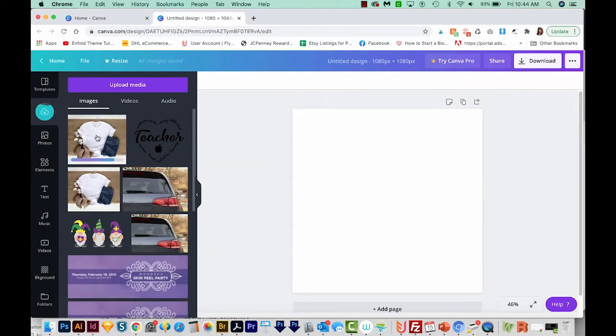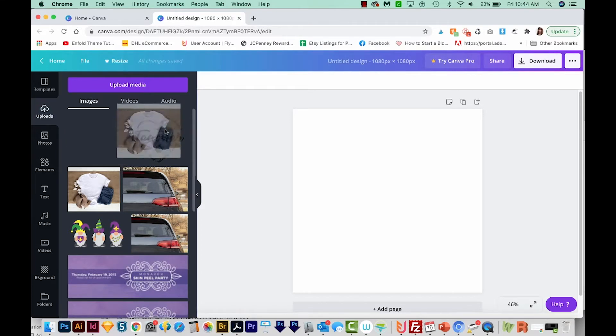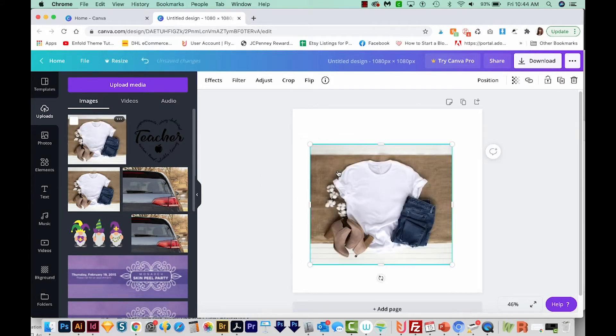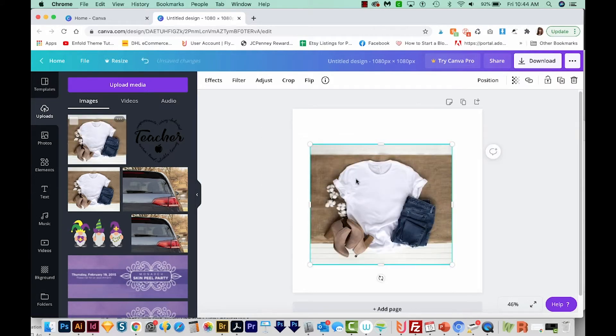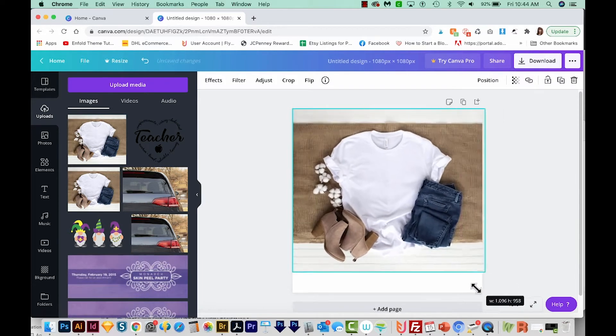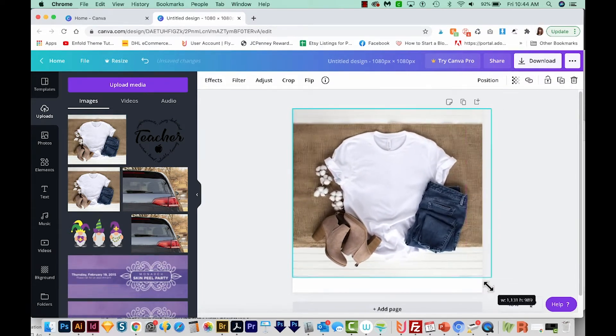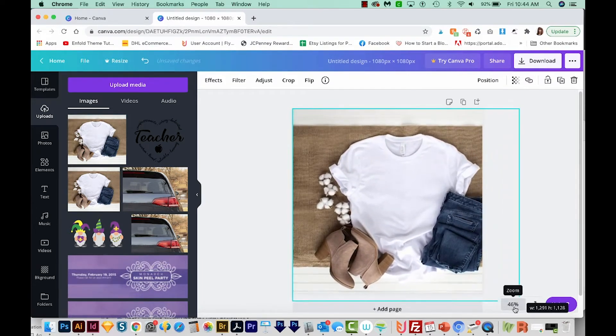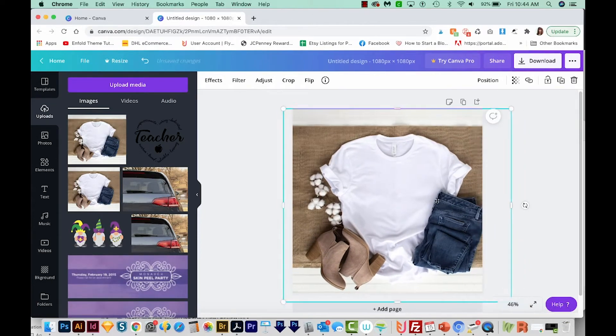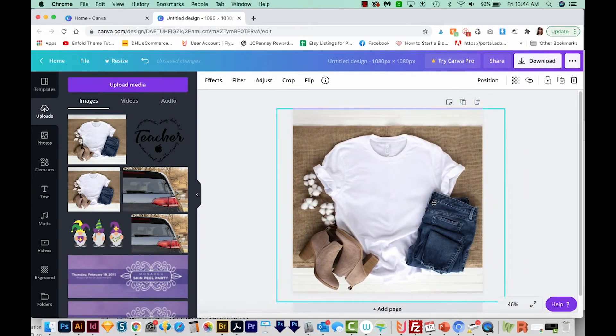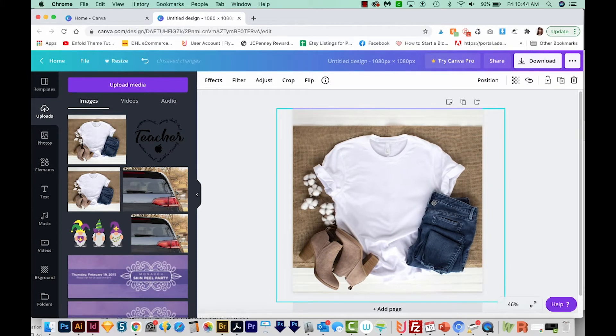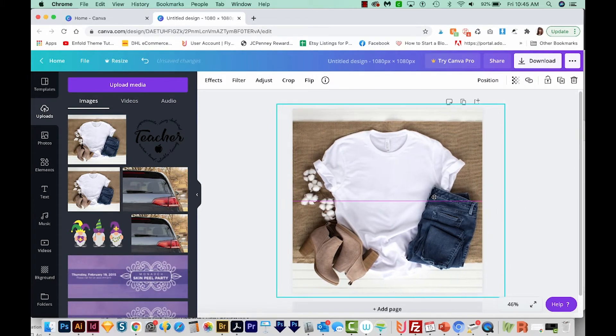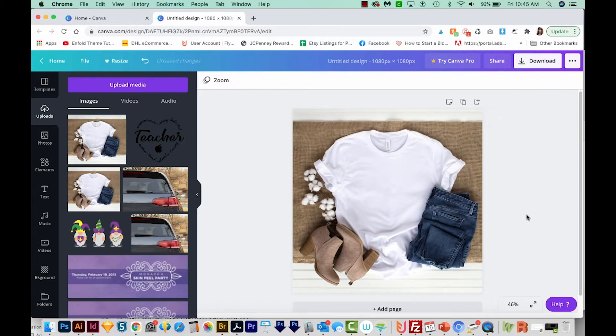Now it might take a second, depending on how fast your internet is, but it'll put the design here under images. Then we can just click and drag this onto our canvas. I'm going to move it up a little bit, and then just get on a corner to resize it. I'm going to make it fill the entire canvas, so part of it won't be showing, but that's okay with me. I'm just going to move it over a little bit, center it up in the frame, maybe move it up a little bit. And this looks good. So now my mockup is on my canvas.